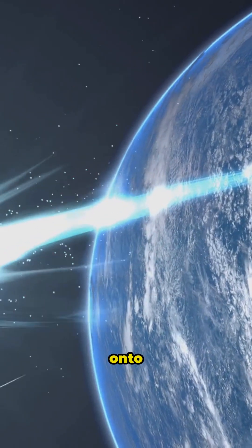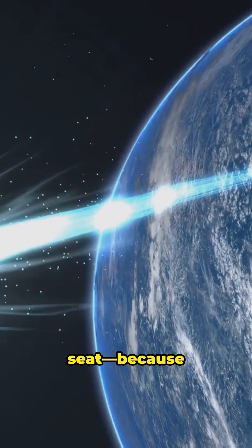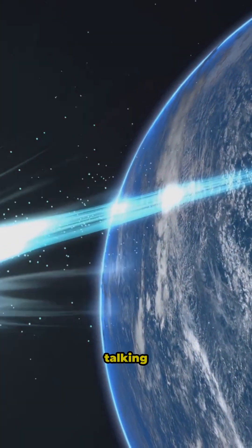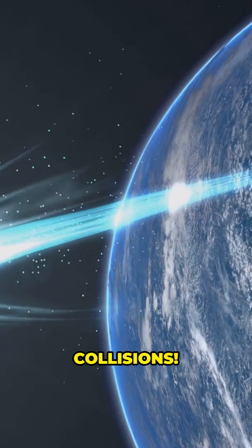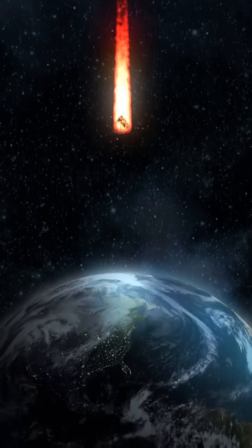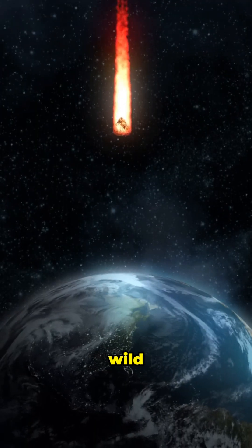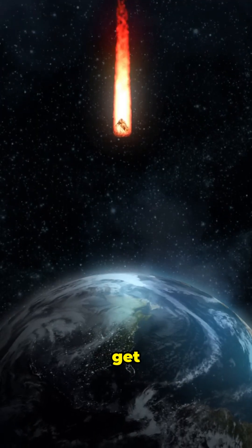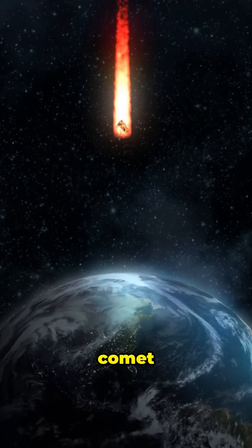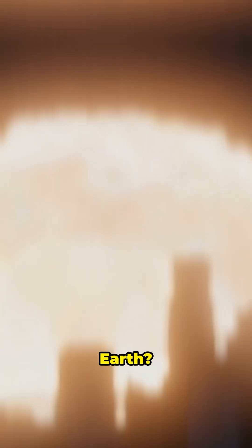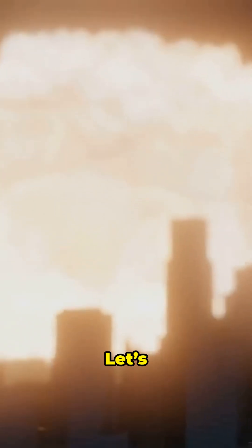If you're a space fan, hold on to your seat, because today we're talking comet collisions. Ever wondered how wild things could get if a giant comet smashed into Earth? Let's find out.